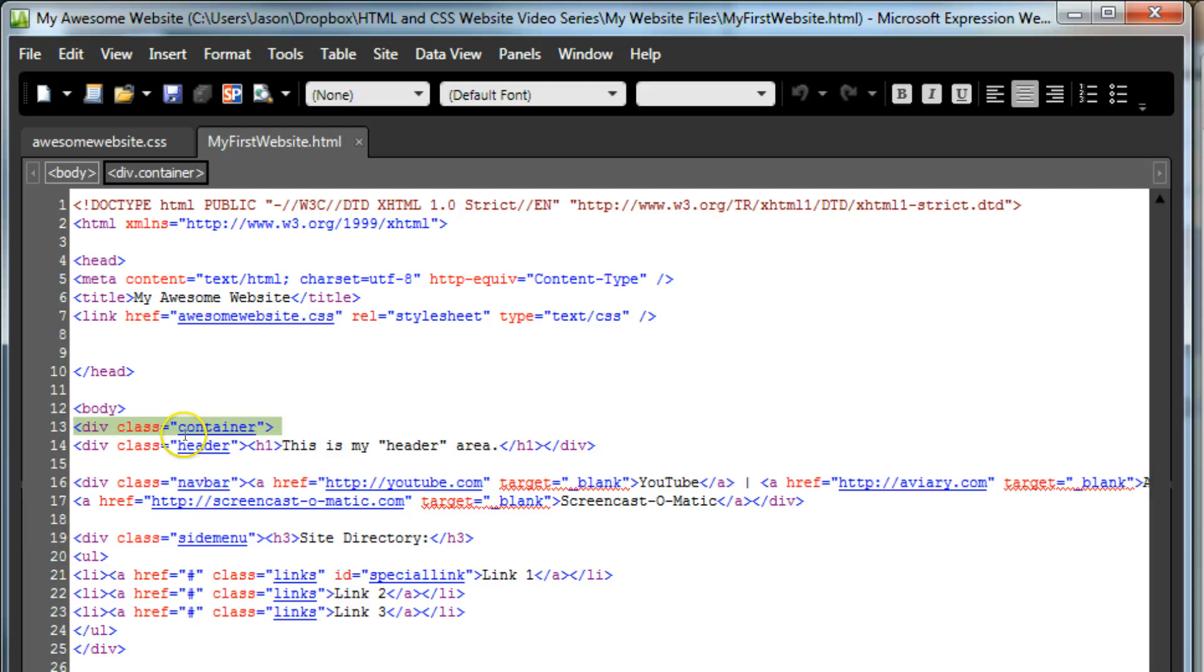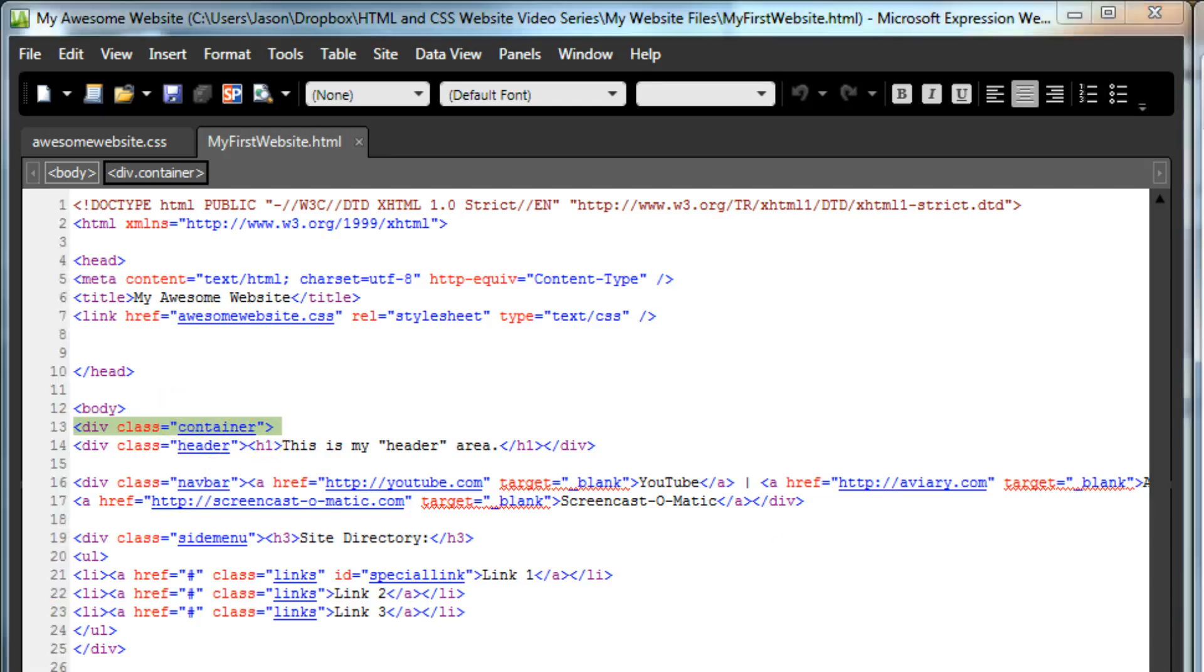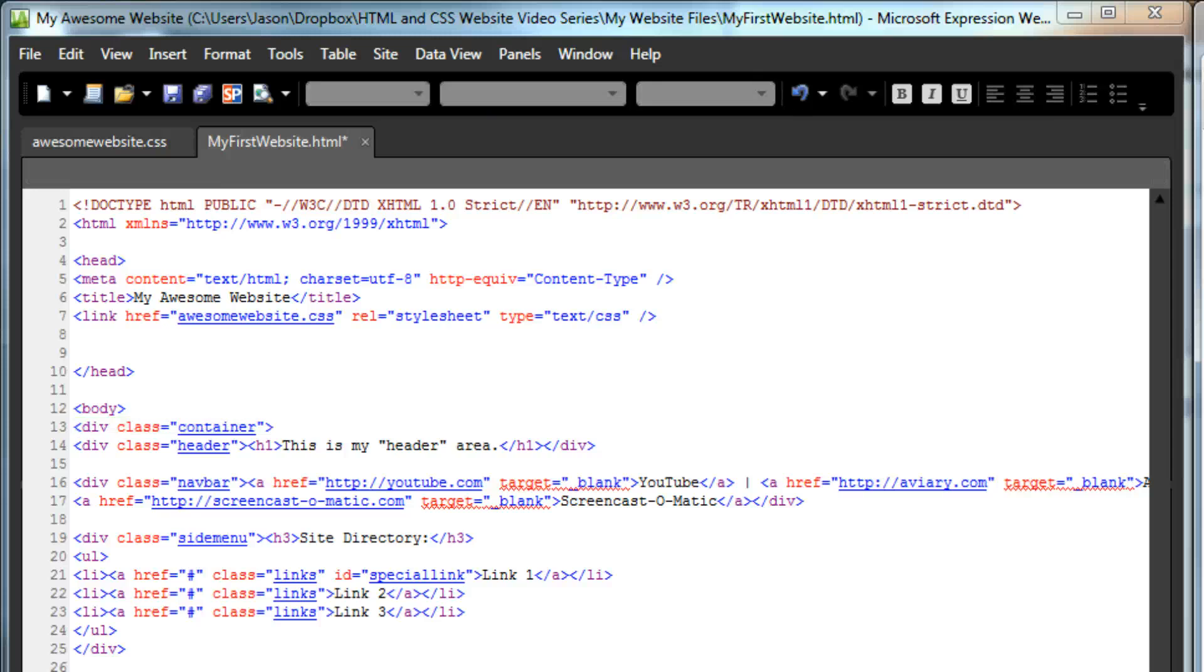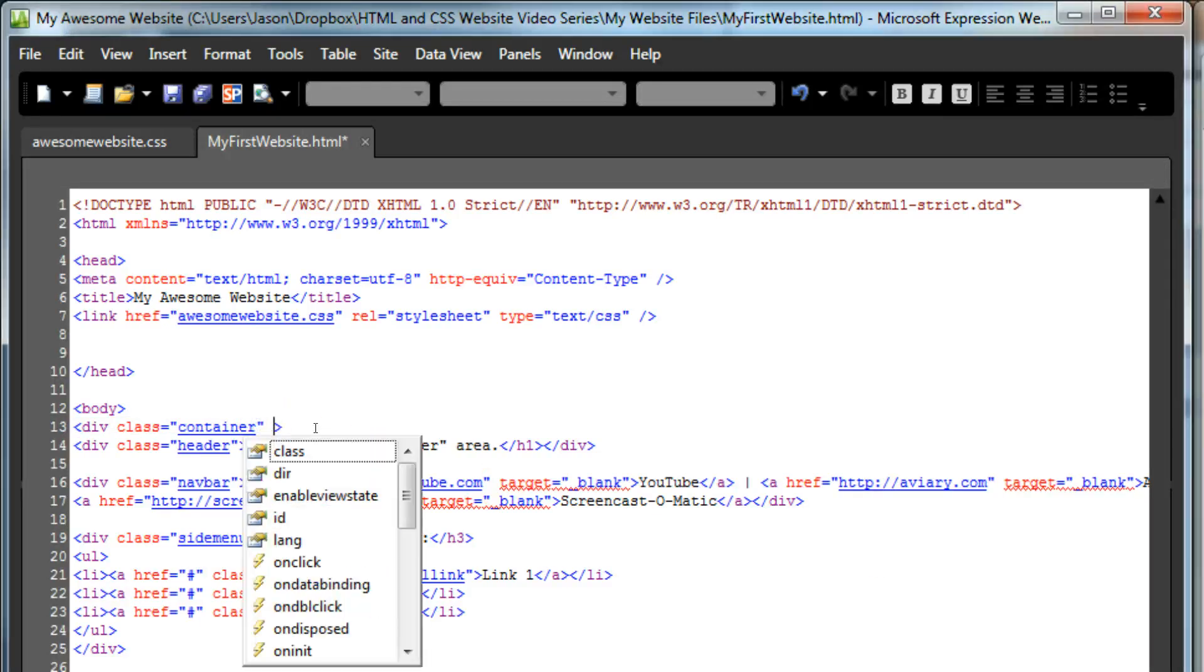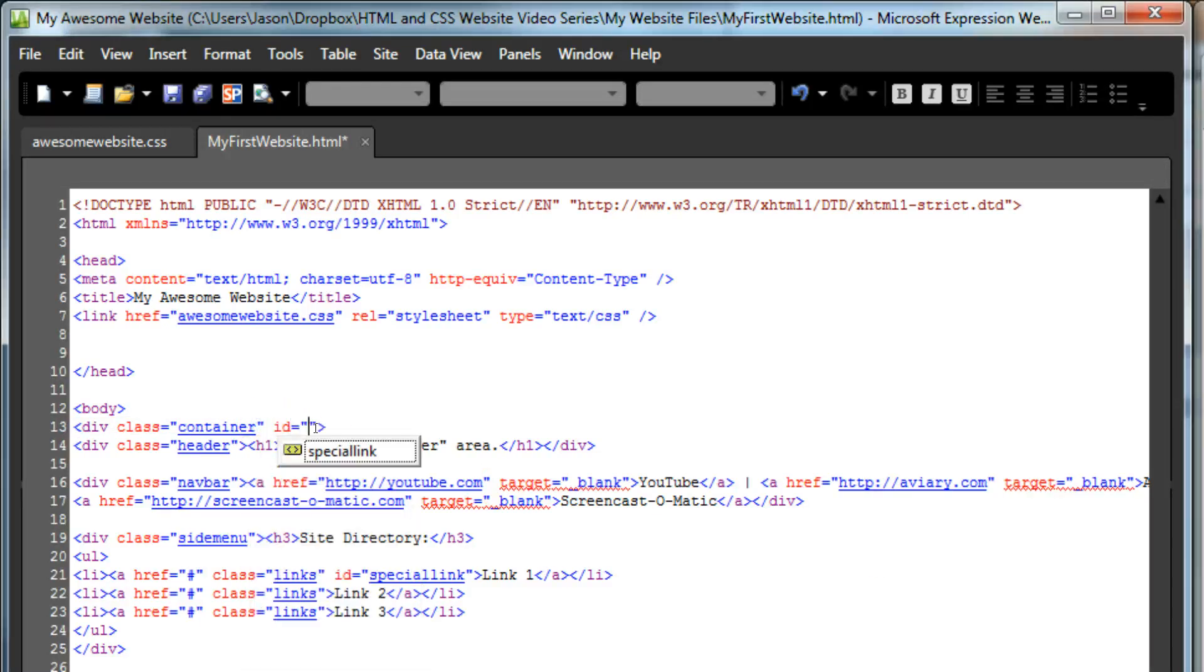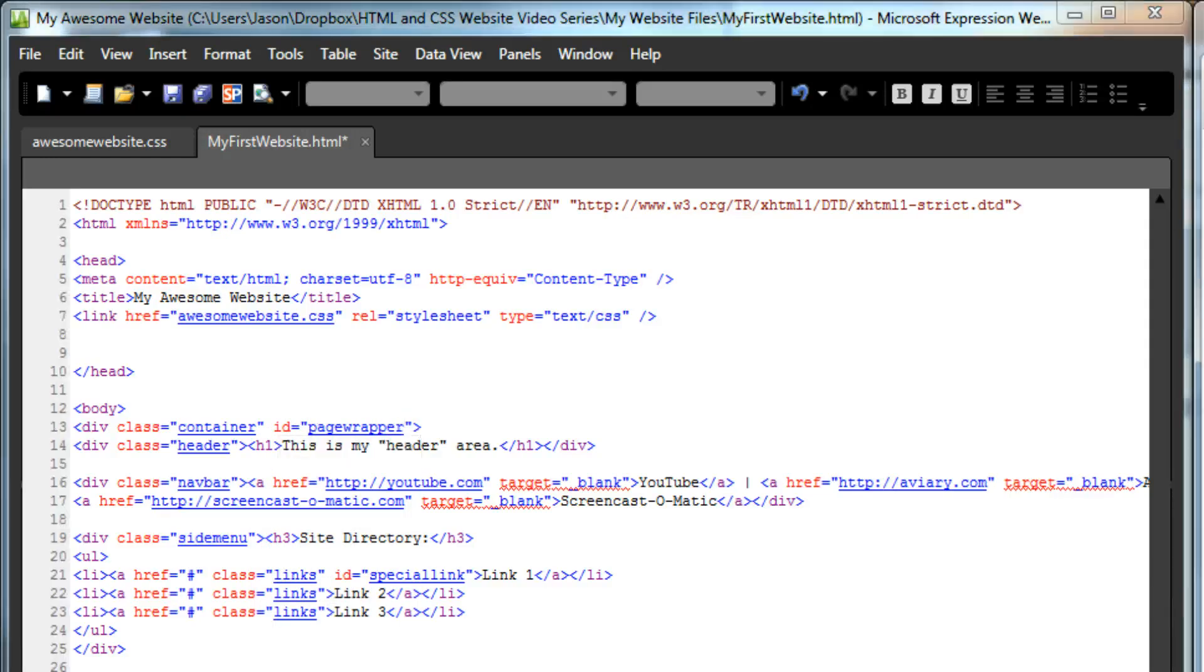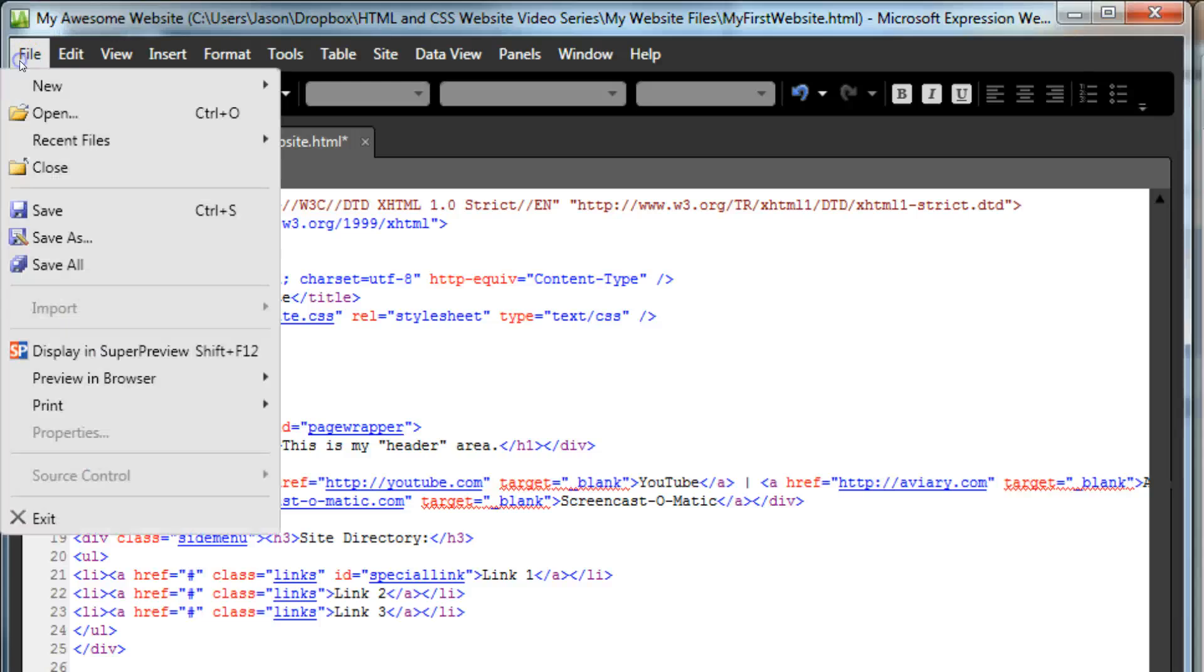While we could use the class container to give it style, that would mean that anything else we might put into that class would also show up with a border. It's a risky chance to take. Instead, let's just modify our HTML a bit, to give it both a class and an ID. Click inside the closing bracket of that div, and type in ID equals quote page wrapper one word, quote. We don't need to add a closing bracket for anything, because we're changing an existing element. Now, we've got an ID to work with.